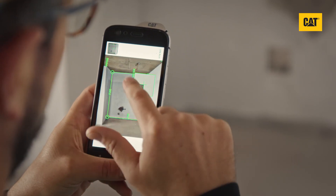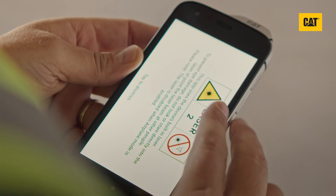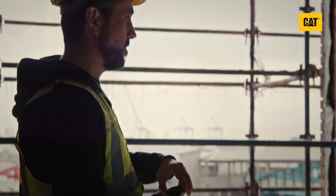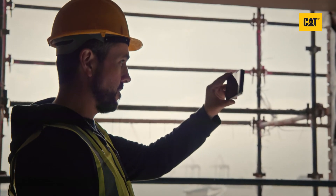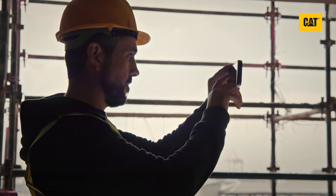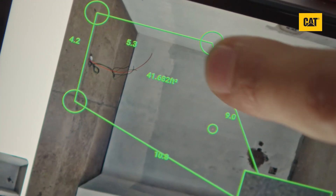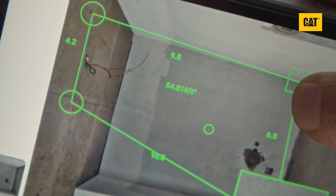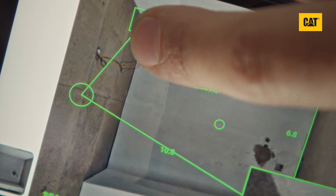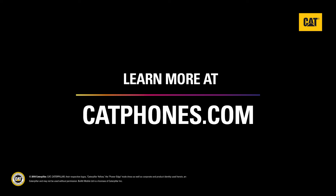Remember, you can only accurately apply area measurements to surfaces that are the same distance away as the initial measurement target. So if you measure the distance to a wall, you can then add area estimates to any section of that wall in the image. But you would not be able to measure the height or size of anything on a different wall or surface.